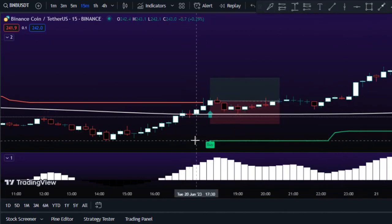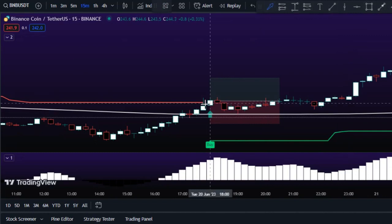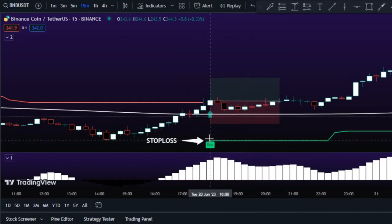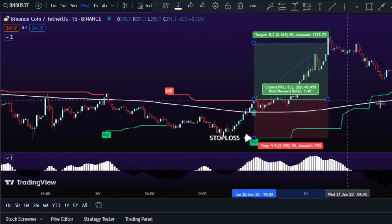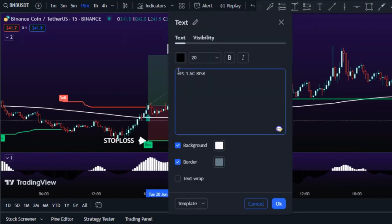To manage risk, place the stop loss below the Super Trend line — this limits your maximum loss per trade. To exit at a reasonable profit, take profit when your risk-to-reward ratio reaches 1:1.5 — in other words, exit the trade when you've made 50% more than your maximum risk per trade.